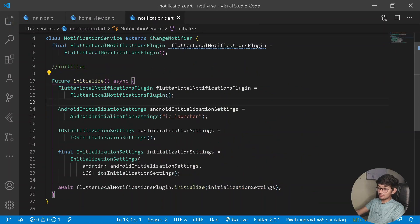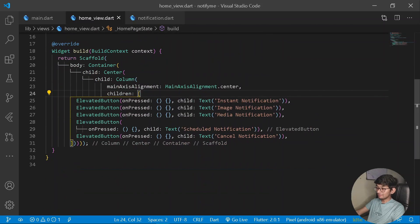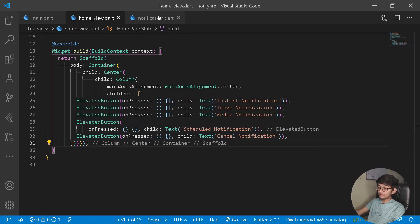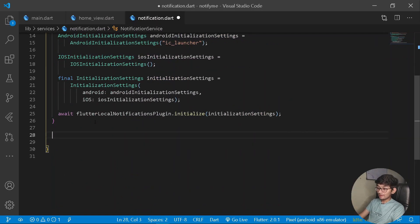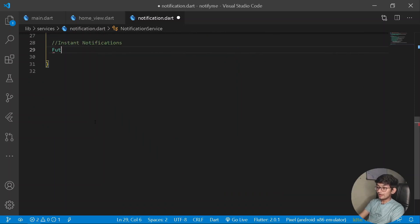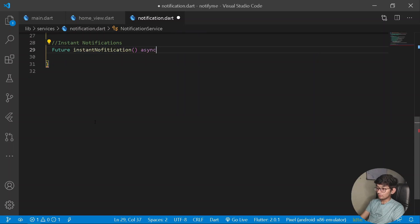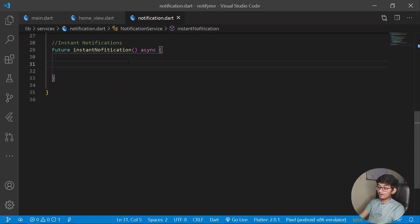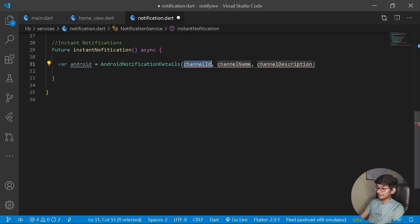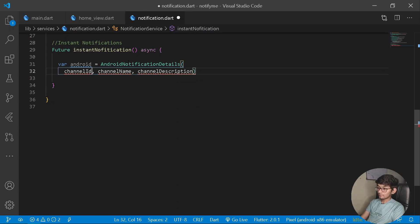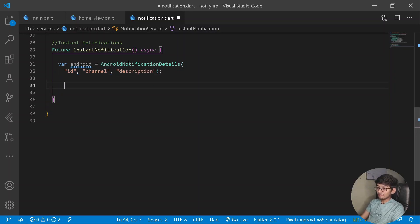Now let's generate notification services for instant, image, media, and scheduled notifications, plus a cancel button. Under the notification service, create a new Future async method called instantNotification(). Inside it, declare a variable android equal to AndroidNotificationDetails, requiring channelId, channelName, and a description.